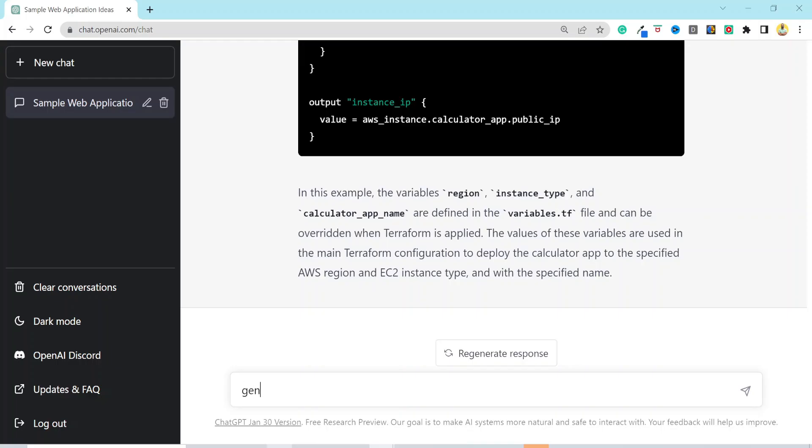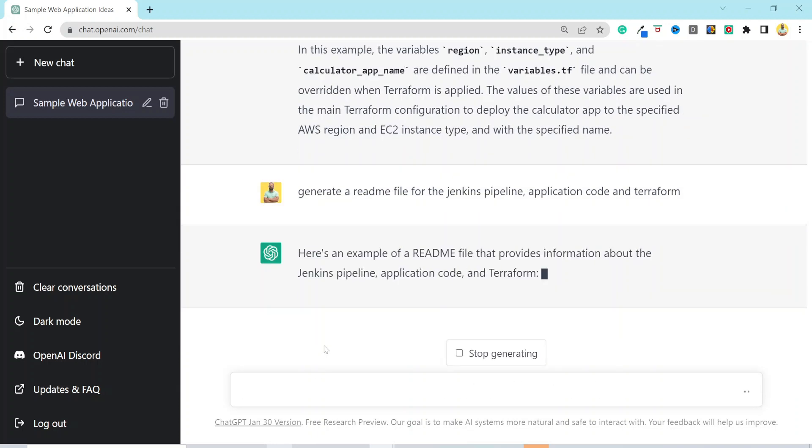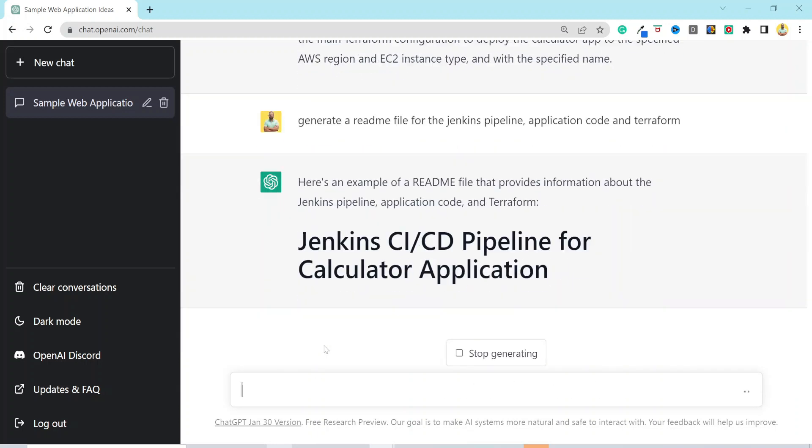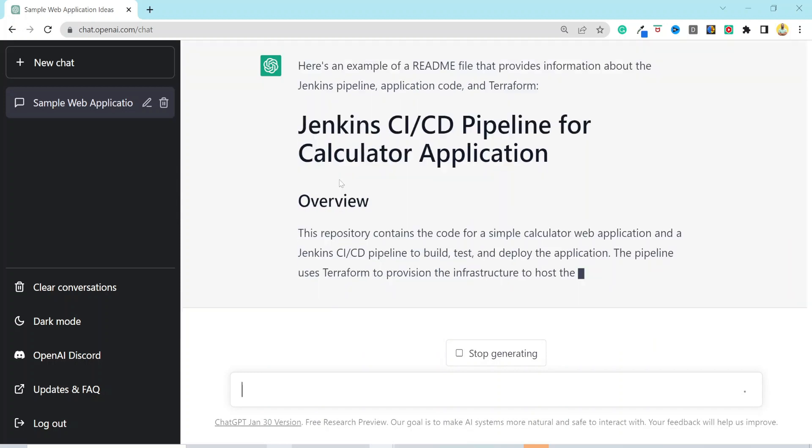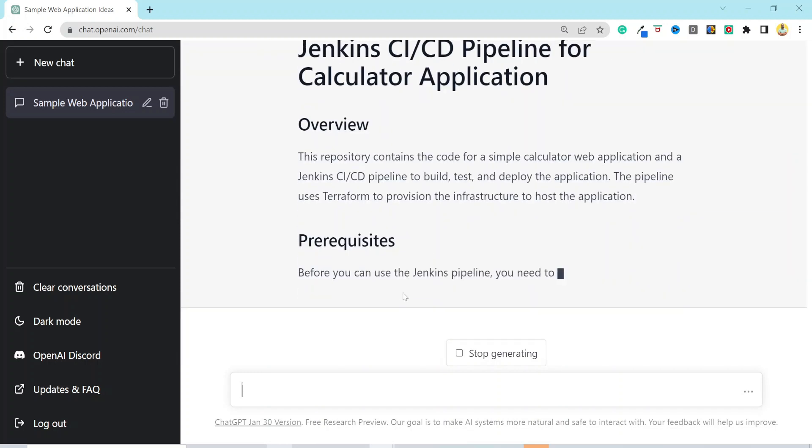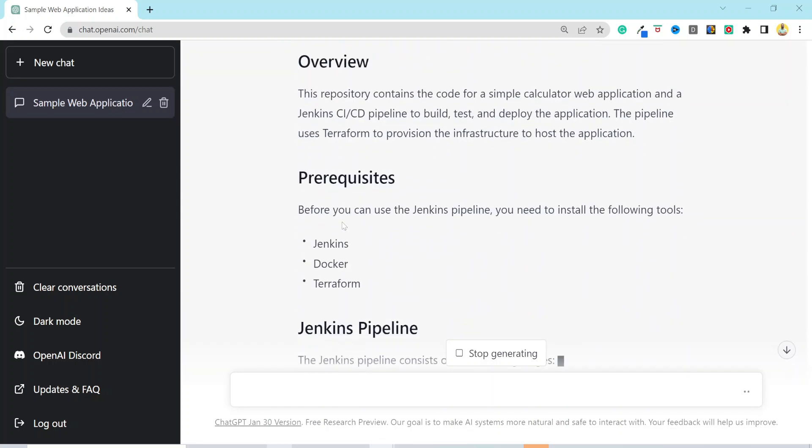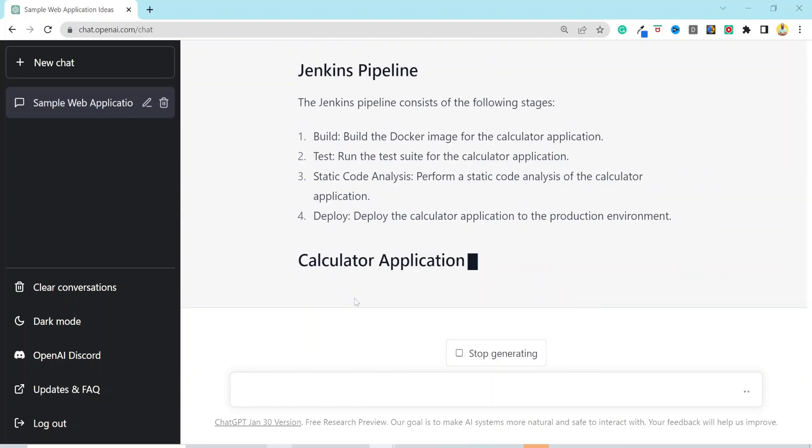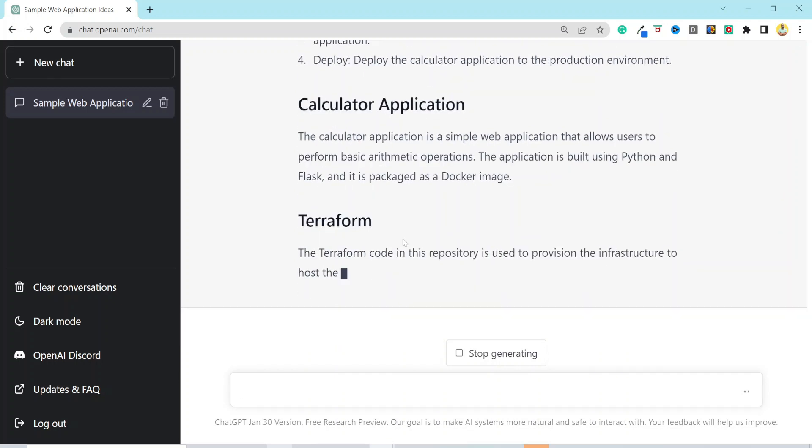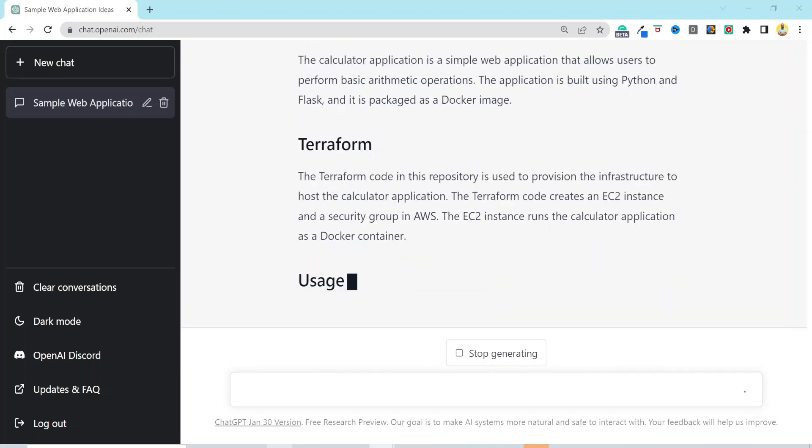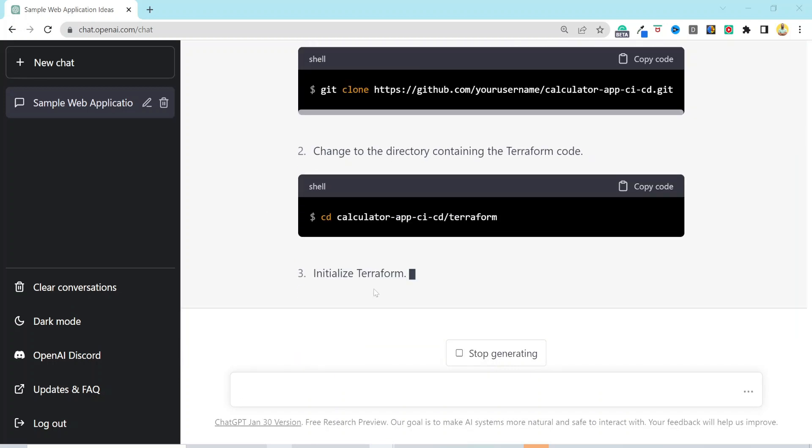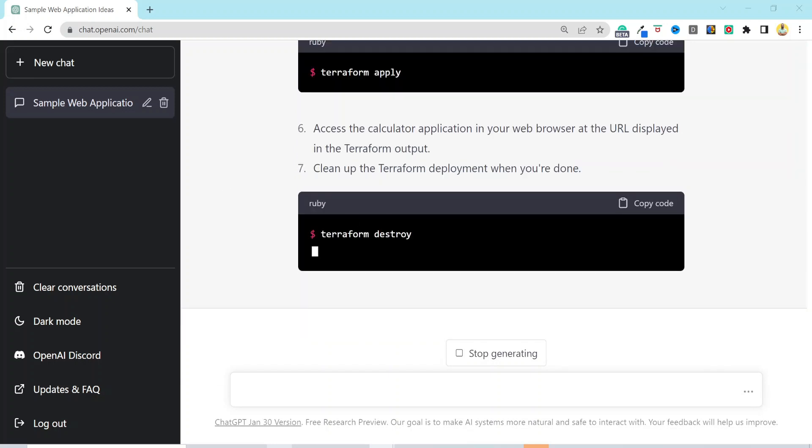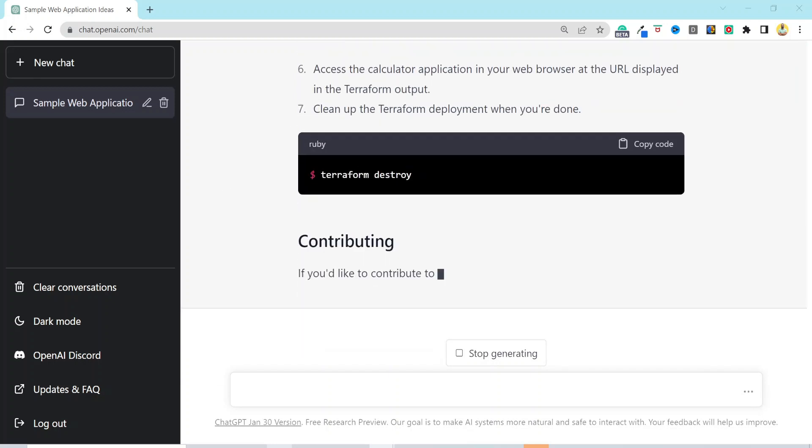Our next prompt would be, and you will be surprised on this one as well, generate a readme file for the Jenkins pipeline, application code, and Terraform. Yes, you heard me right. Here is a topic, subheading, prerequisites, description of the pipeline, and stages that it has. Followed by the application code, description, and Terraform usage. This is brilliant. At the end, it also added a simple guideline for the contributors.